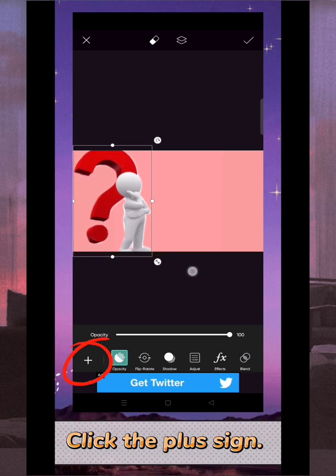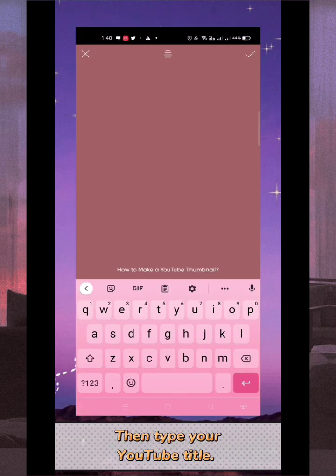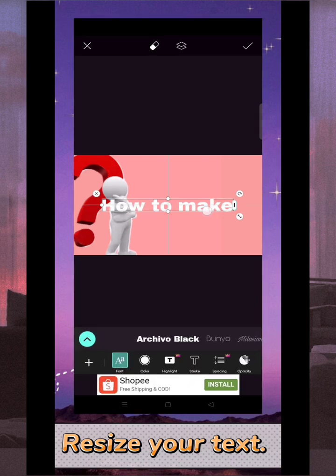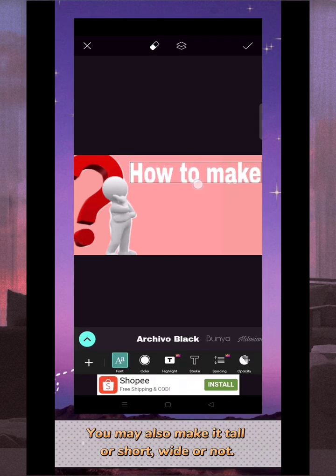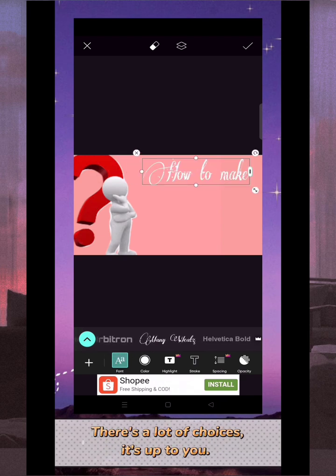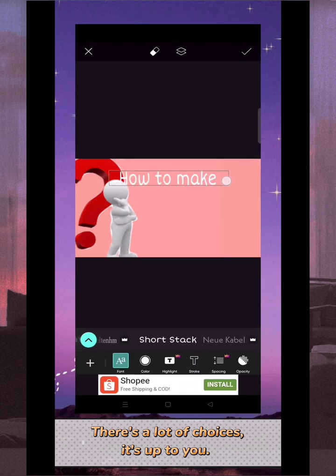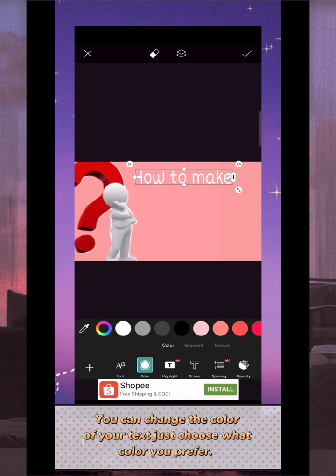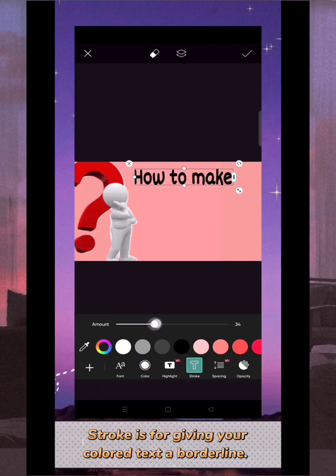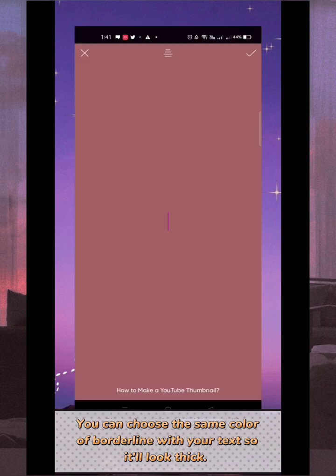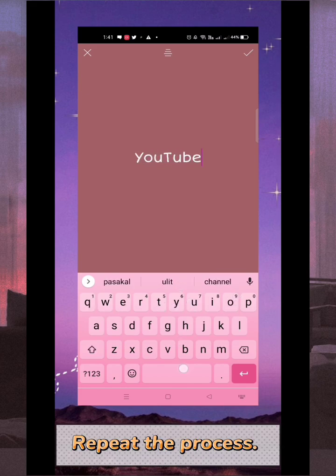Click the plus sign, click 'Text', then type your YouTube title. Click check, resize your text, and place it where you desire. You may also make it tall or short. Now choose the font you want — there are a lot of choices, it's up to you. Click 'Color' to change the color of your text, just choose what color you prefer. Click 'Stroke' — stroke is for giving your colored text a borderline. You can choose the same color for the borderline as your text so it'll look thick. Repeat the process as needed.